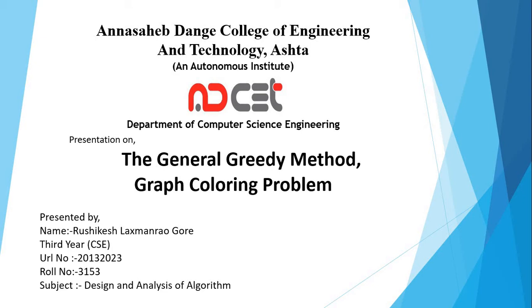First of all, I introduce myself. My name is Ushikesh Lakshmatra Goree from 3rd year CSE, Department, Anasab Dungey College of Engineering and Technology, Ashta.